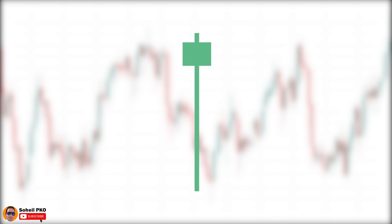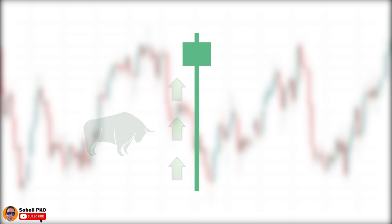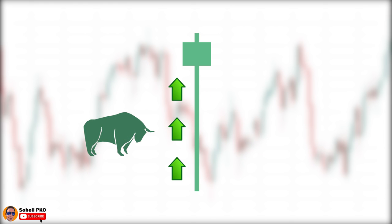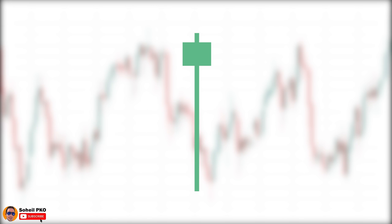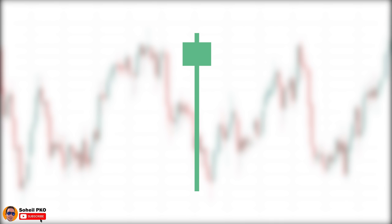For this rejection candle with a long lower shadow, we have the same interpretation but in the opposite direction. It shows that in that time period, the bears pushed the price down significantly but at the end, the bulls took control and drove the price to higher levels considerably, somewhere near the opening price. This candle shows that while the bears were in command and pushed the price down, these low prices were rejected. There were no interested sellers at these low prices and the buying interest increased suddenly and the price went to higher levels.